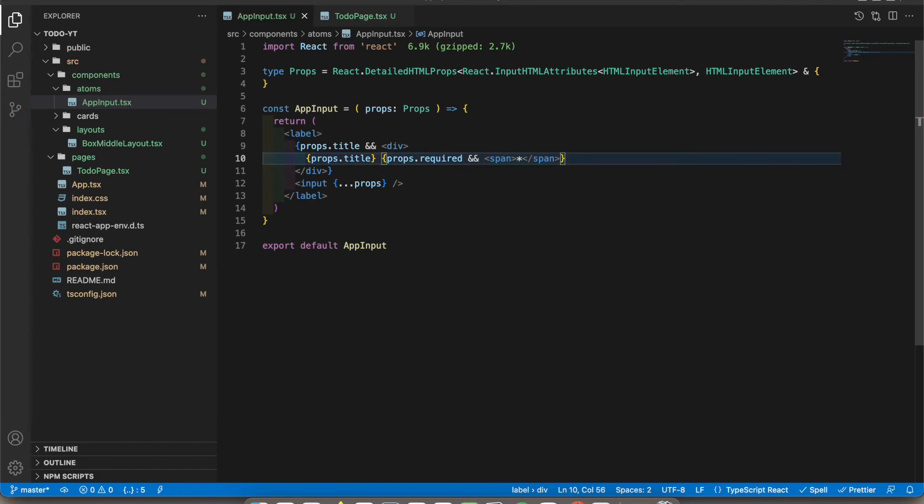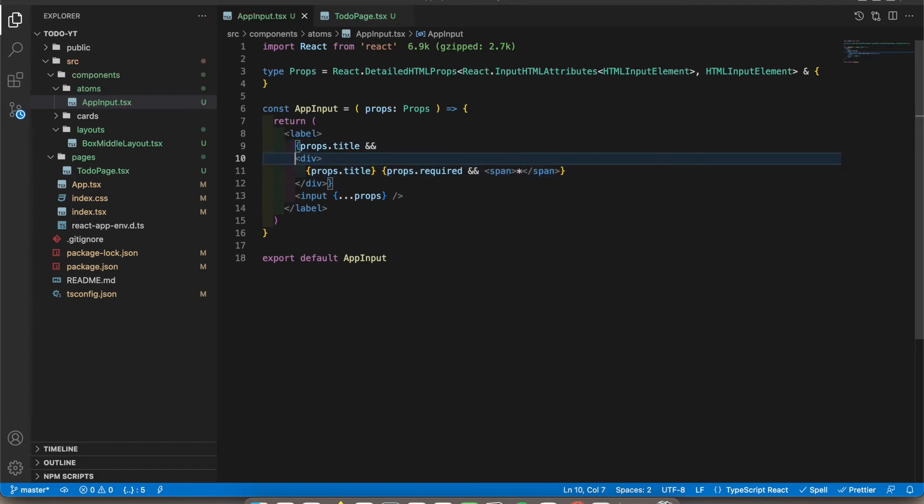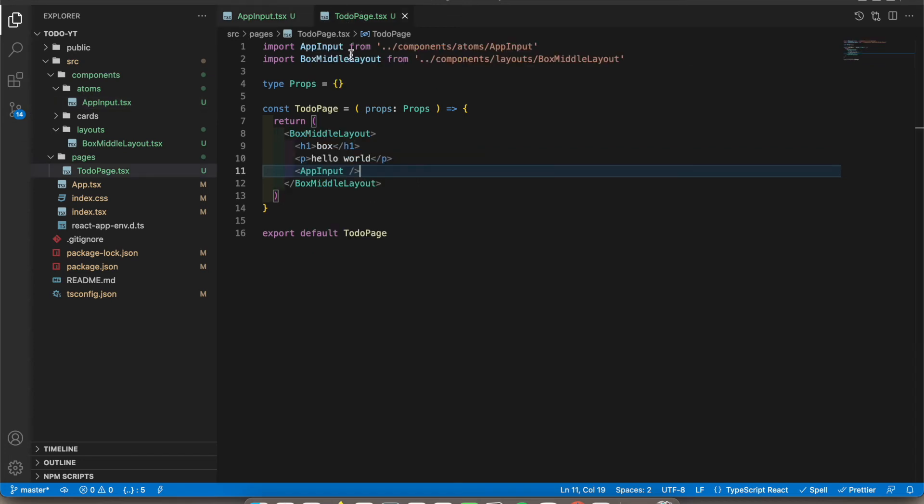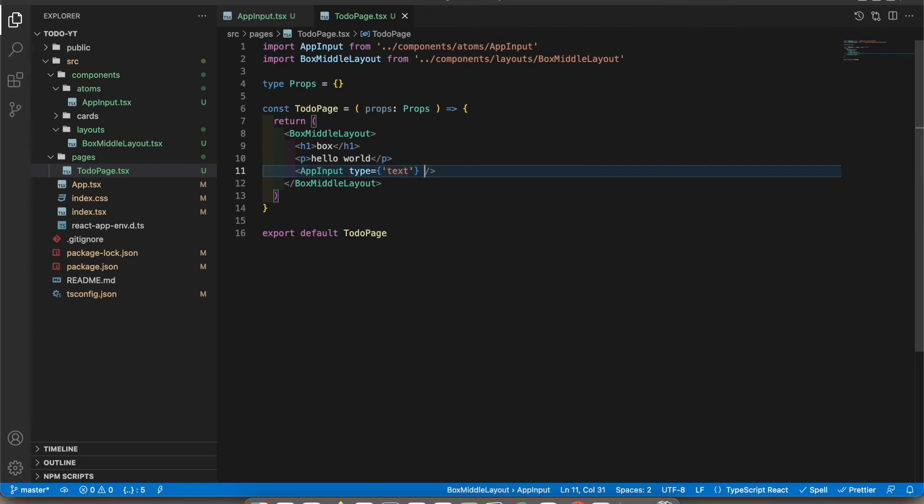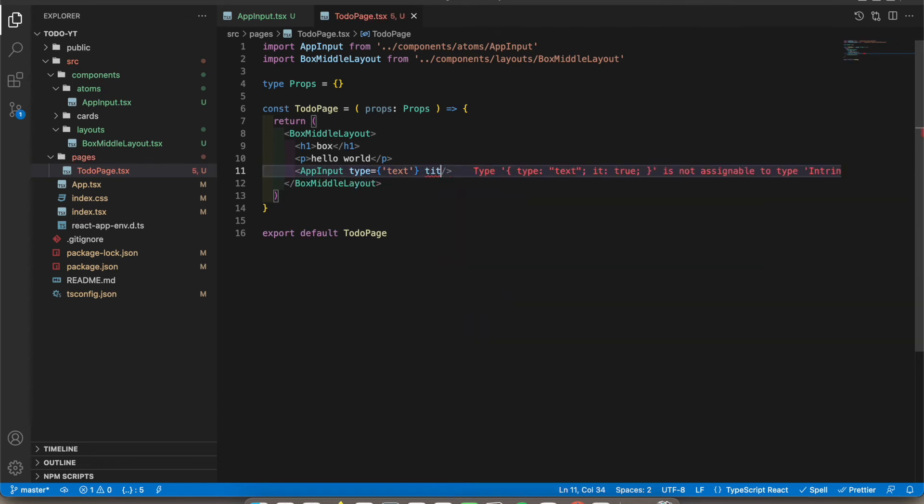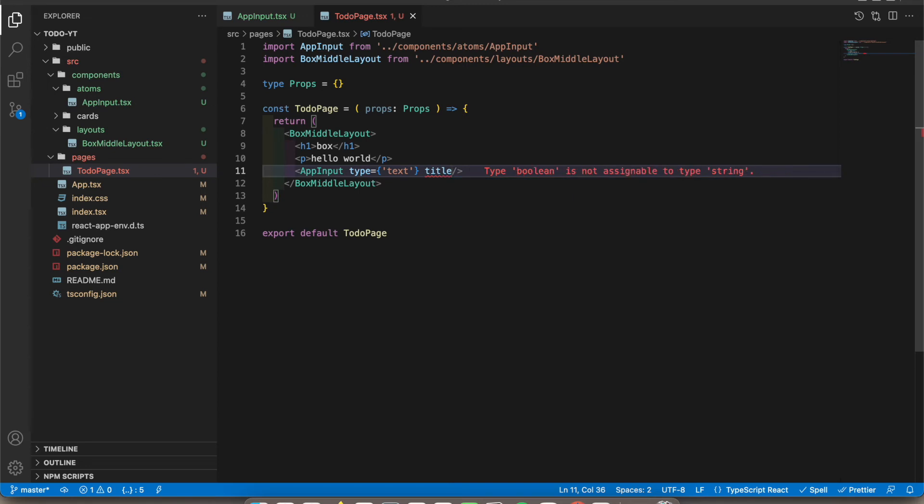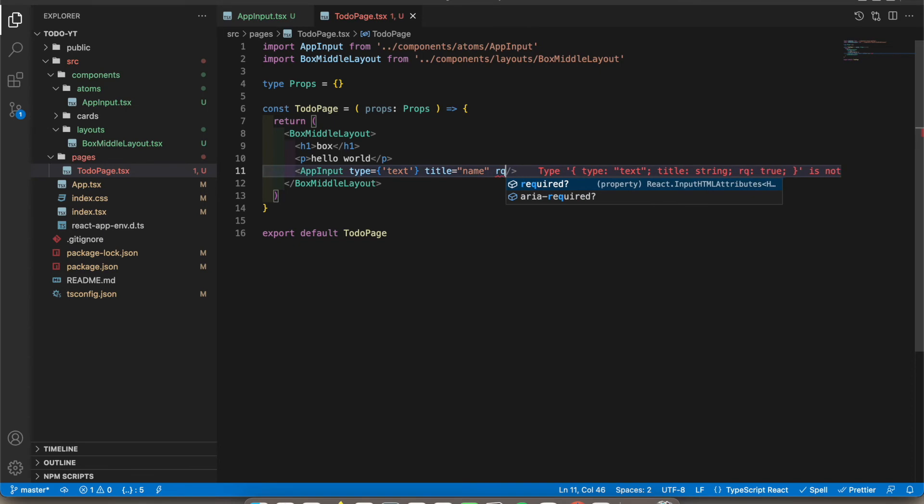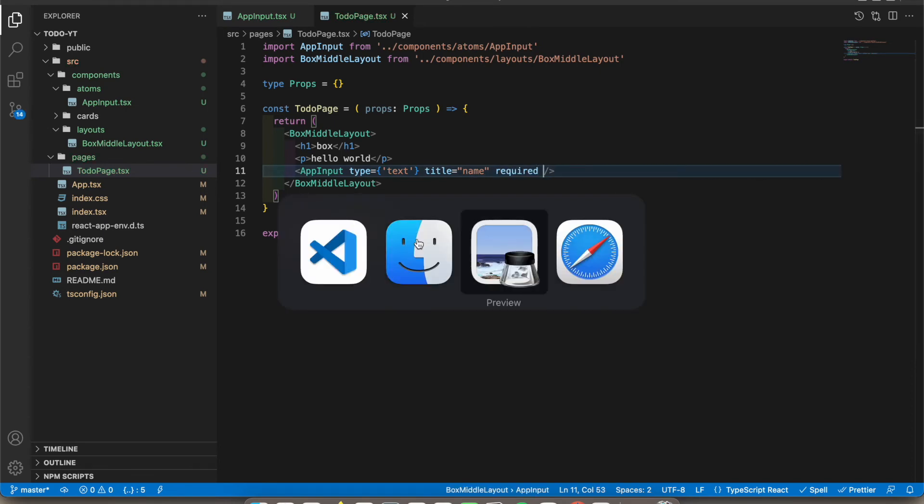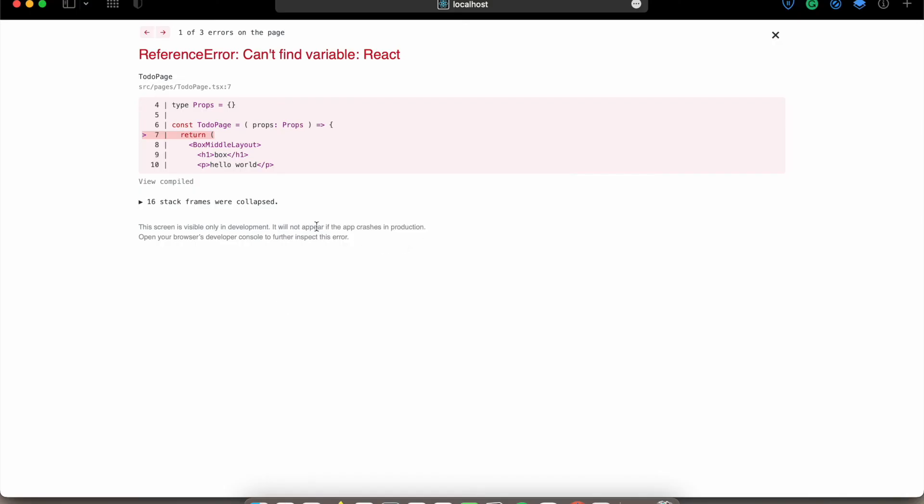Okay, now when I go to the to-do page here, let's add type text, title name, required. So it should work now.